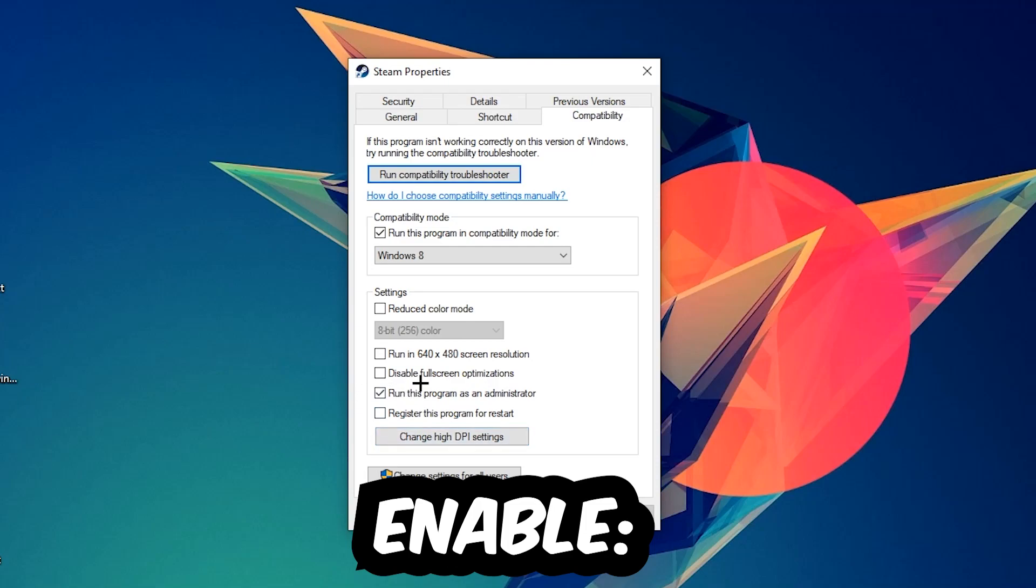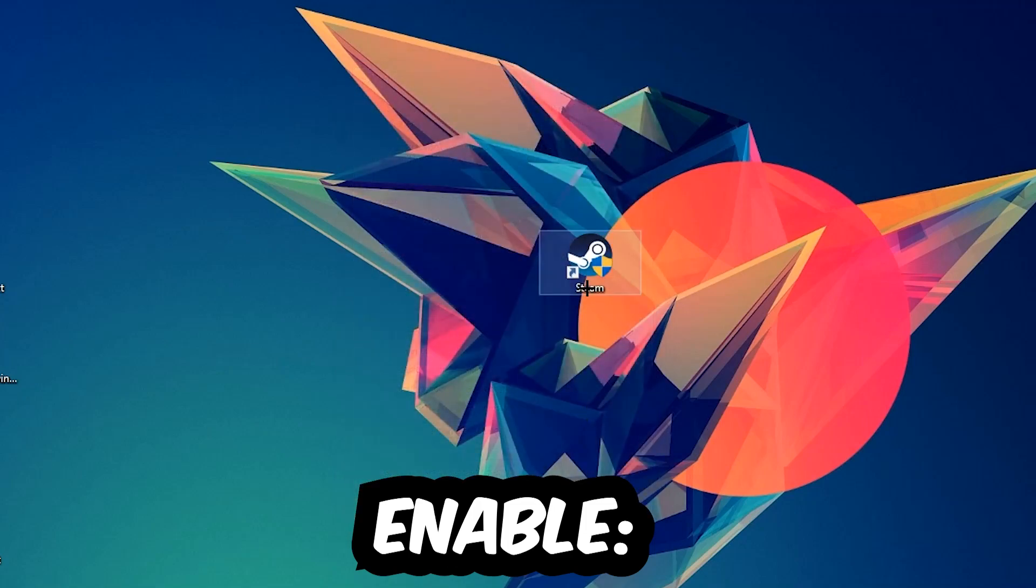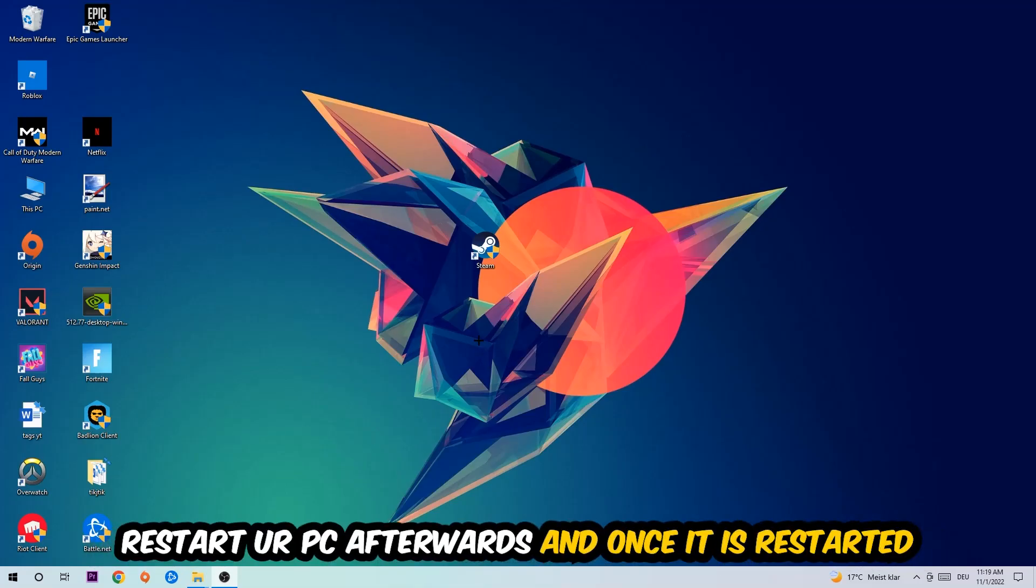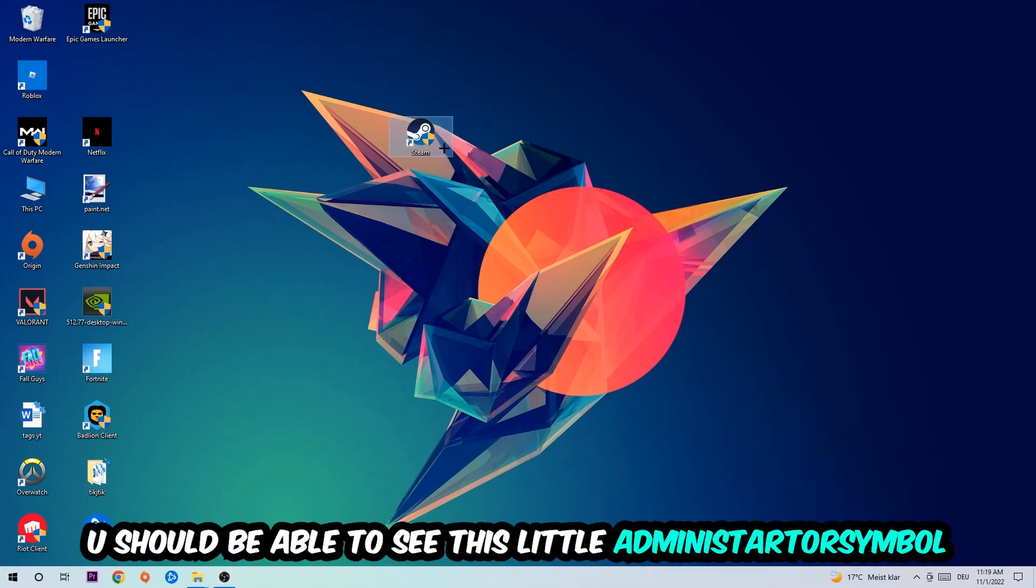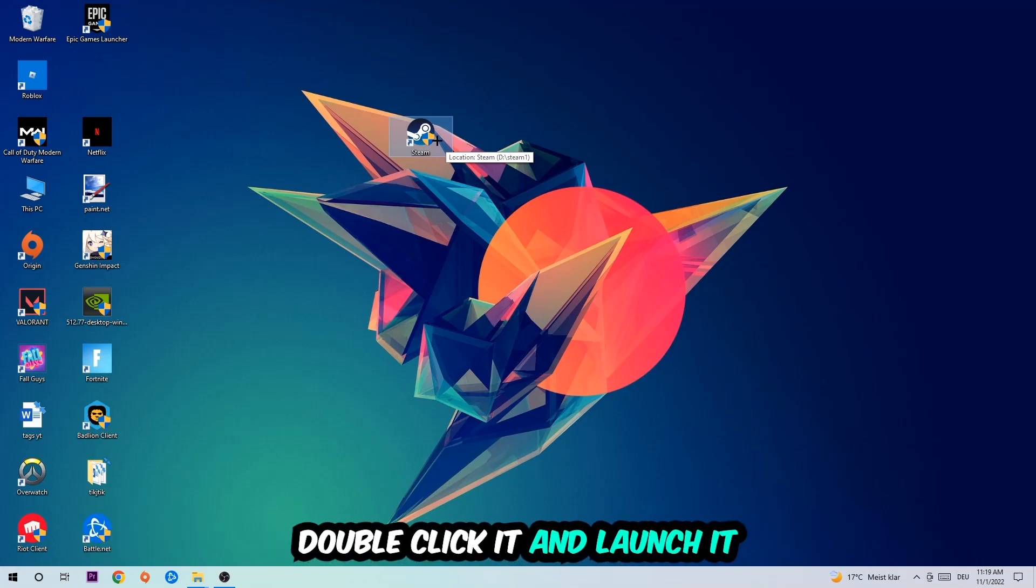I would personally recommend to reset your PC afterwards. Once it is restarted you should be able to see this little administrator symbol on your shortcut. So once you see that, you're going to double-click it, launch the game with the launcher, and launch the game instantly. This will probably fix your issue.